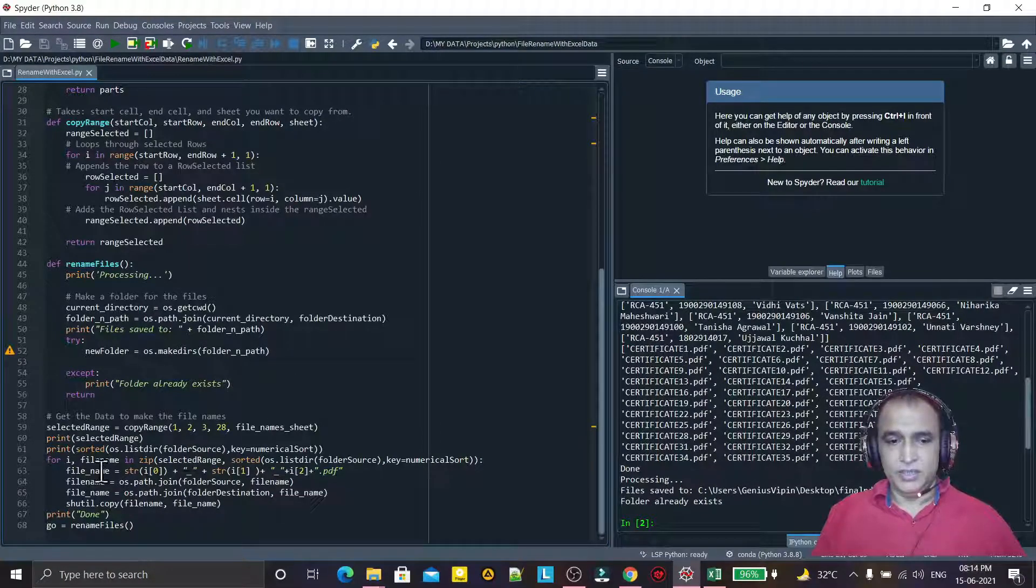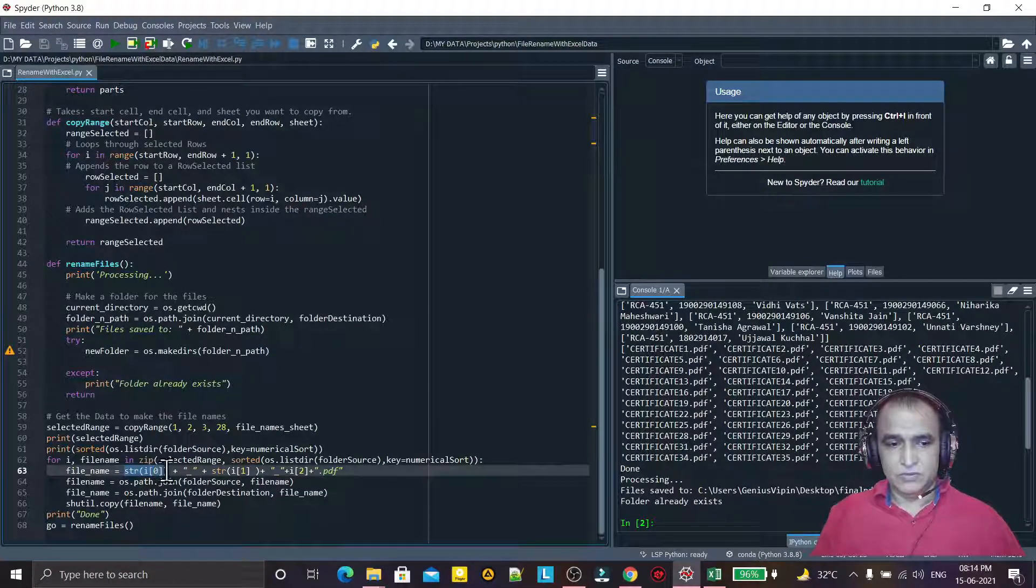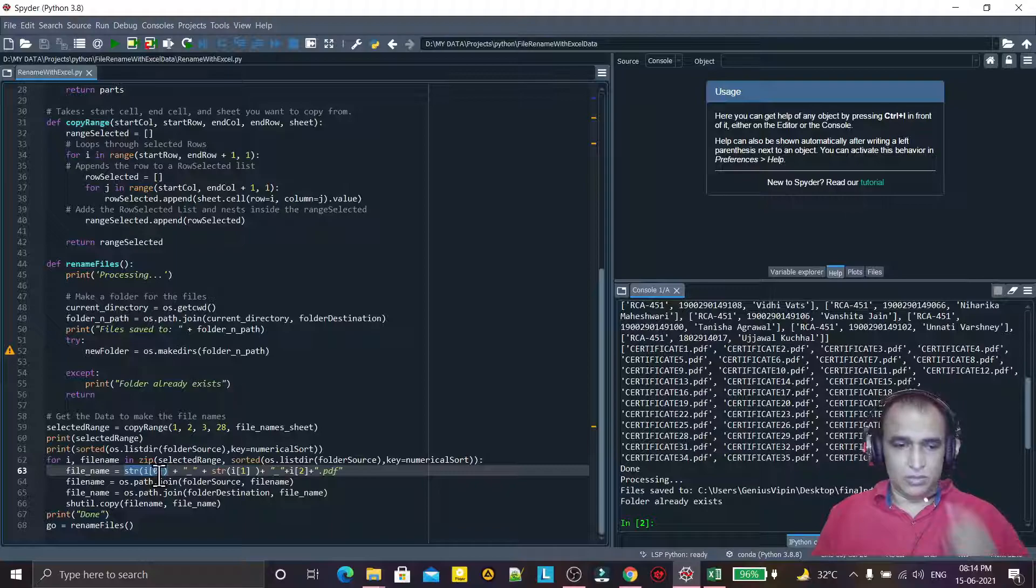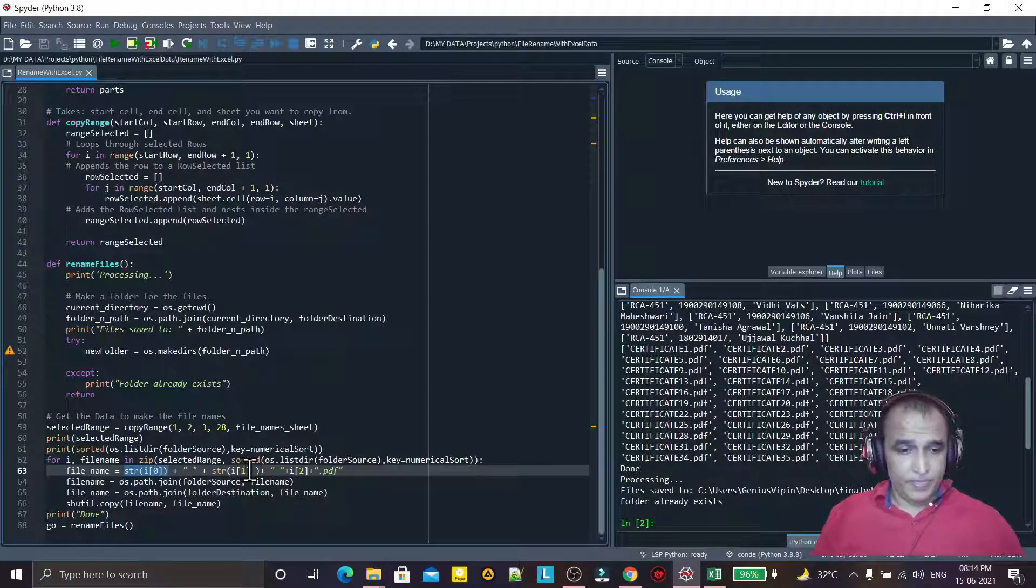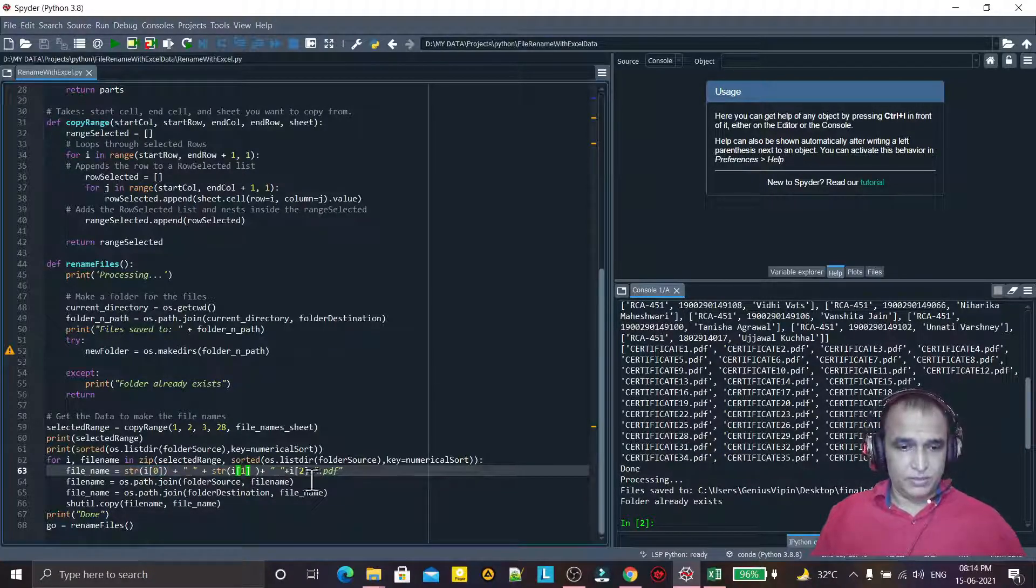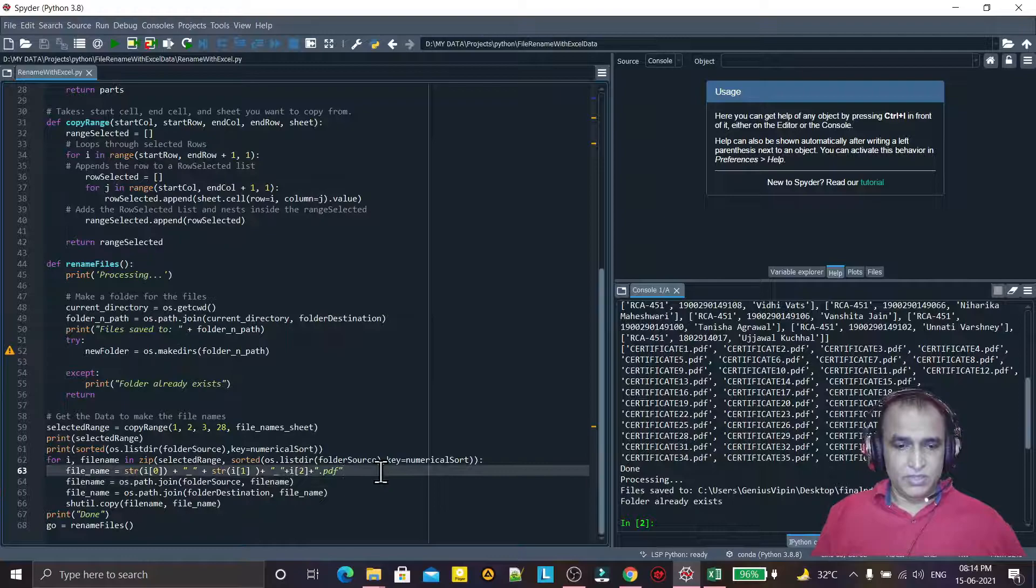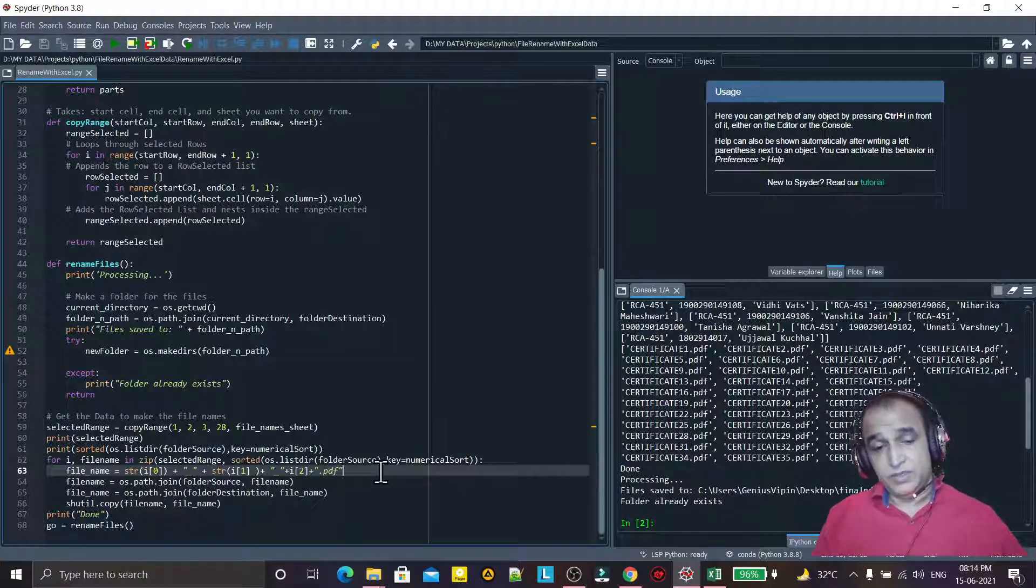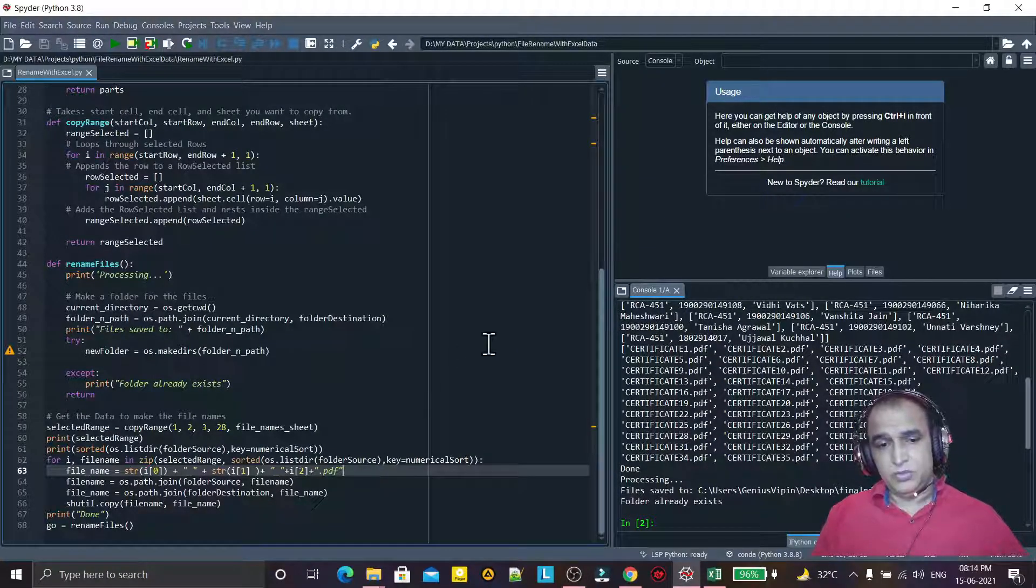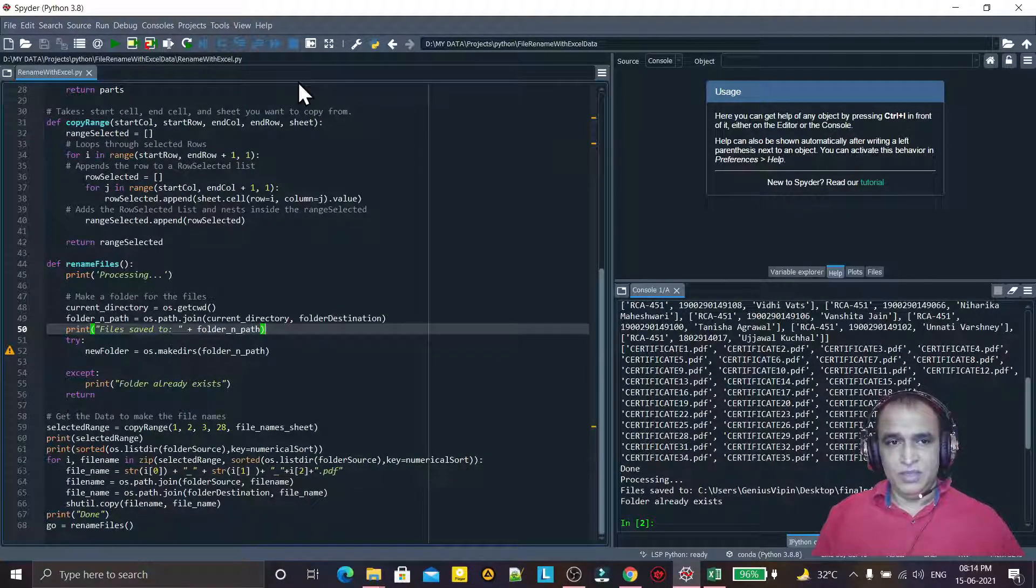The names are changed on the basis of the rows. This is column number one - subject code, then roll number, and then name. So I am changing them one by one based on the records available in the Excel file.